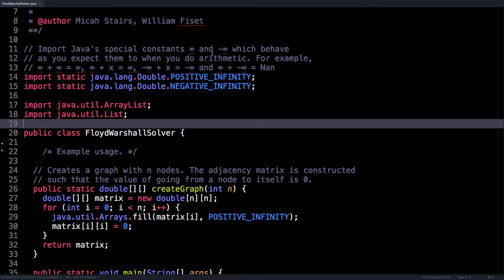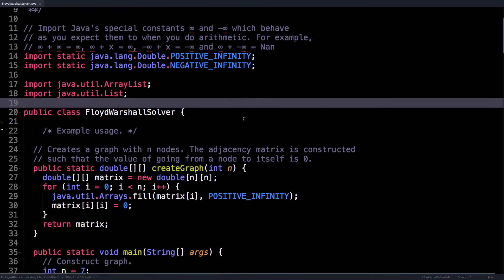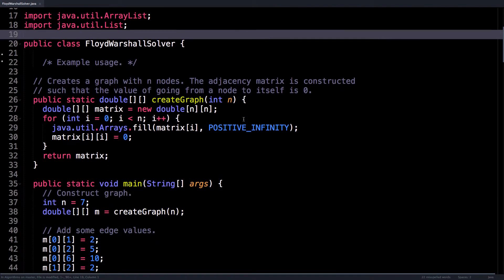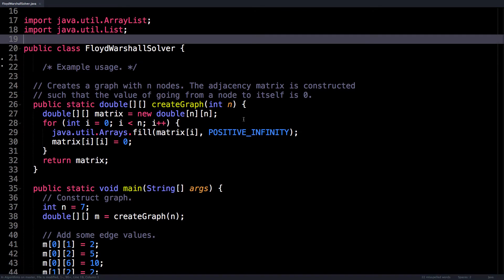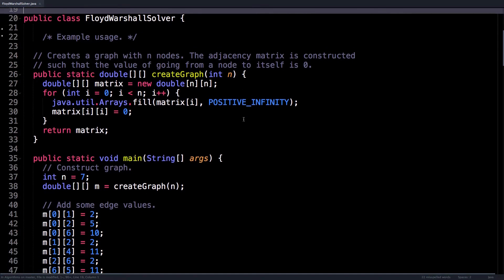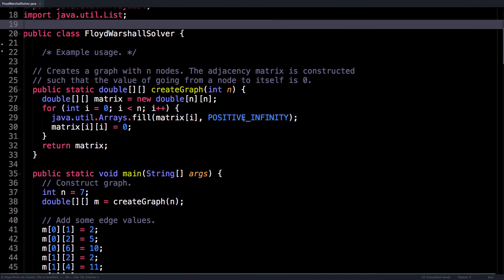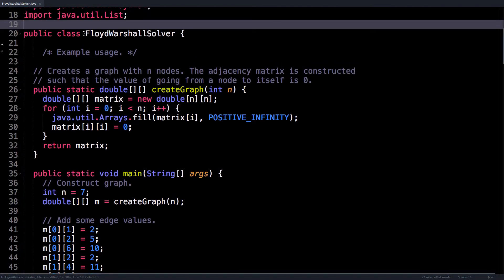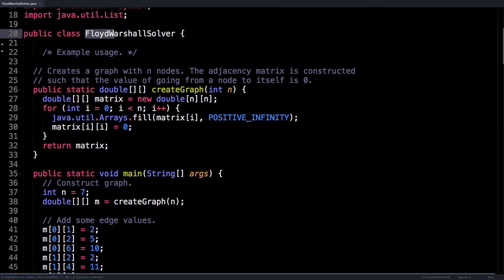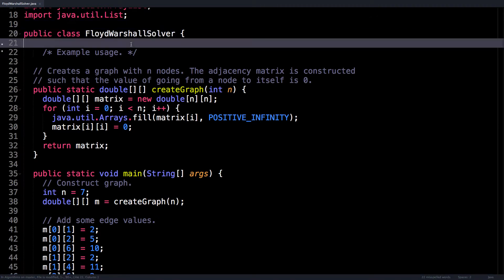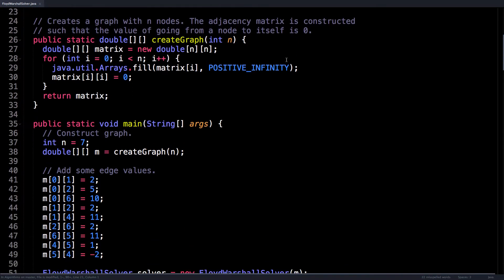Here we are in the source code for the Floyd-Warshall algorithm. So let's get started. Let's start by looking at an example of how to use this Floyd-Warshall solver class to actually find all pairs shortest path.